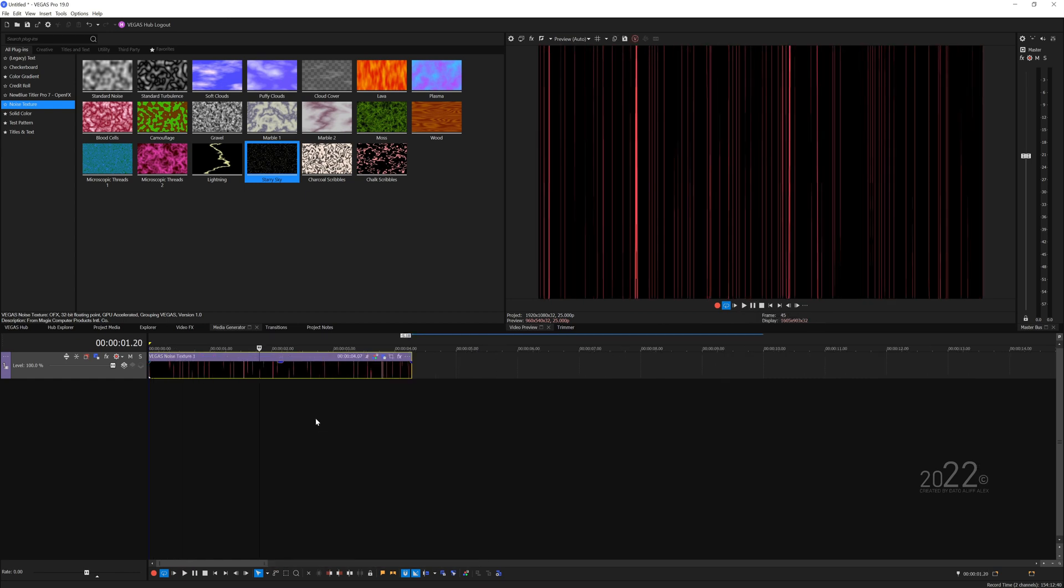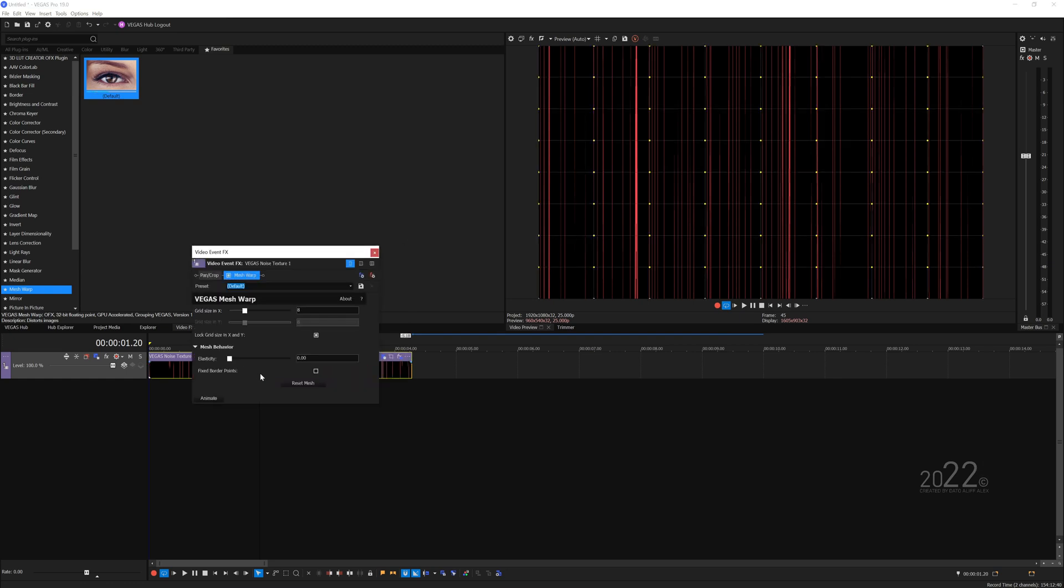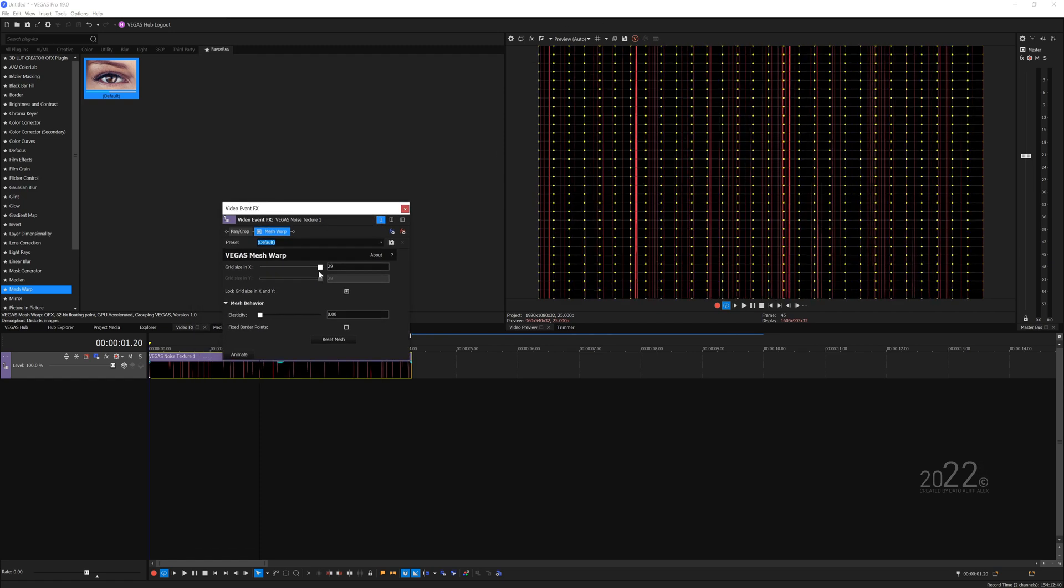Now we want to bend this graphic here, so that's where you go to the video effects and search for a plugin called mesh warp. You're going to drag and drop it into the event, and straight away you can see points on our preview window.